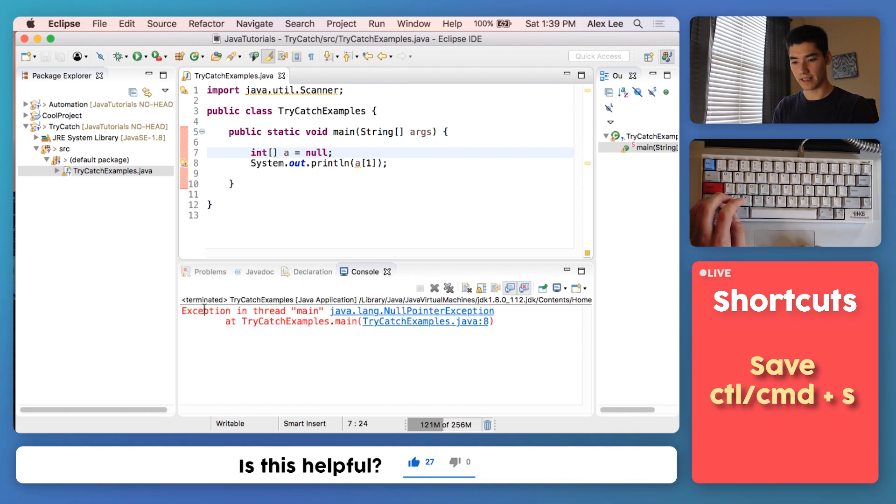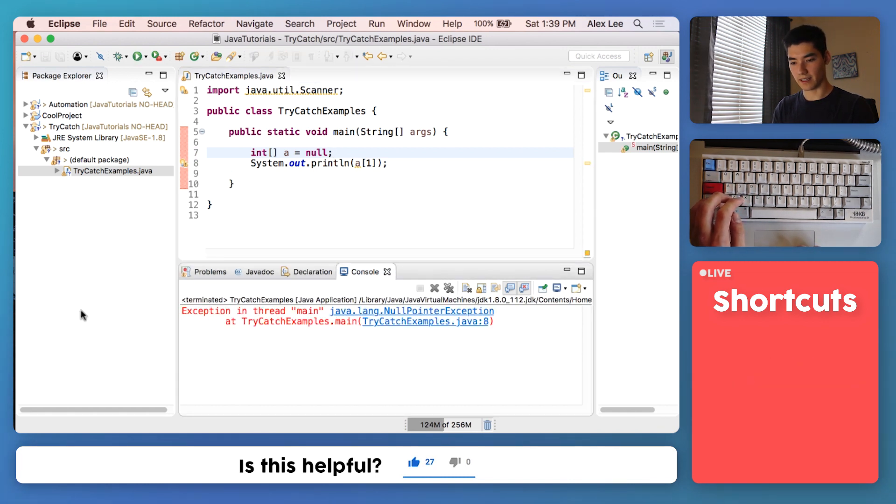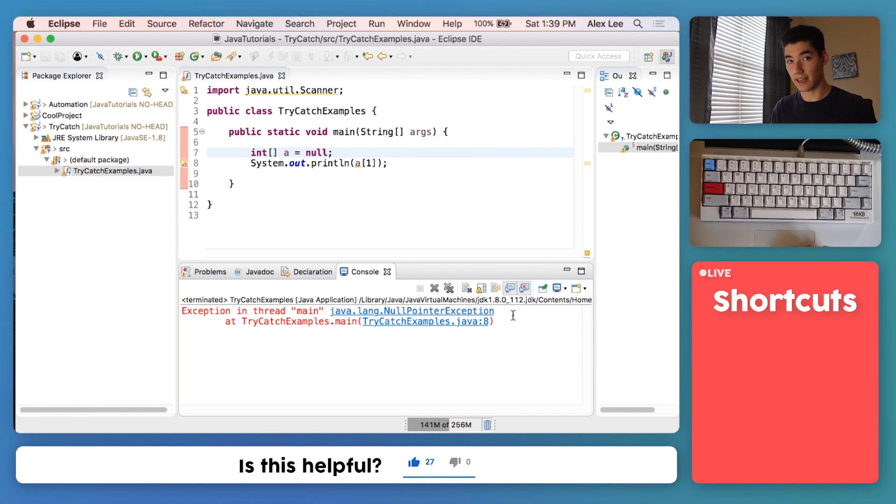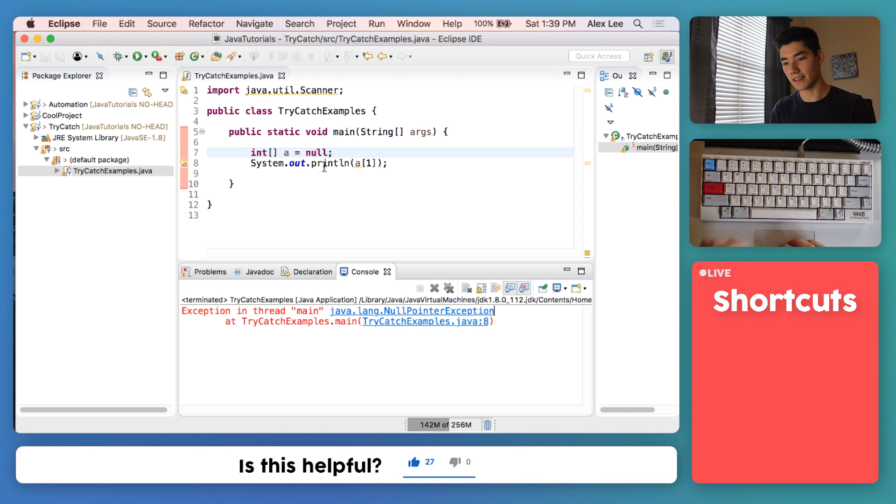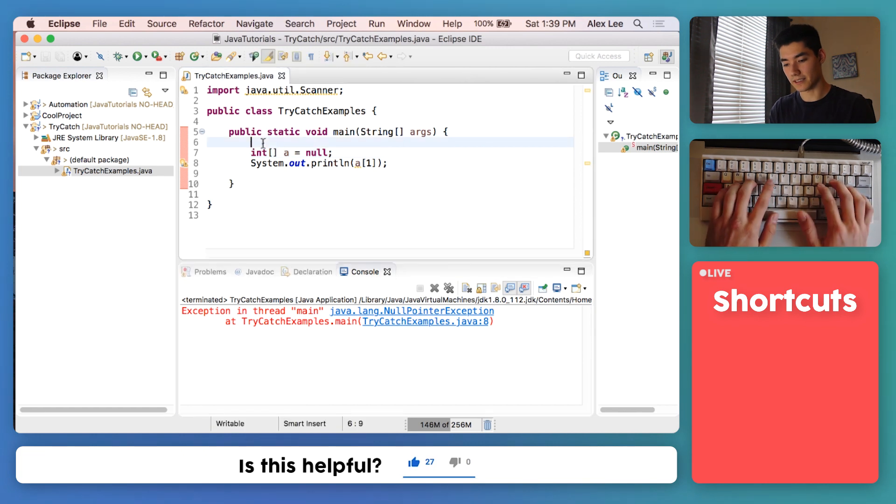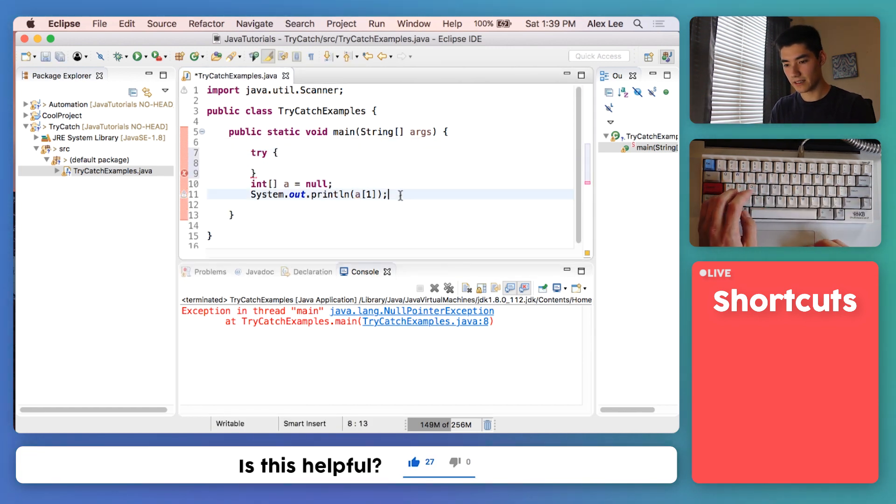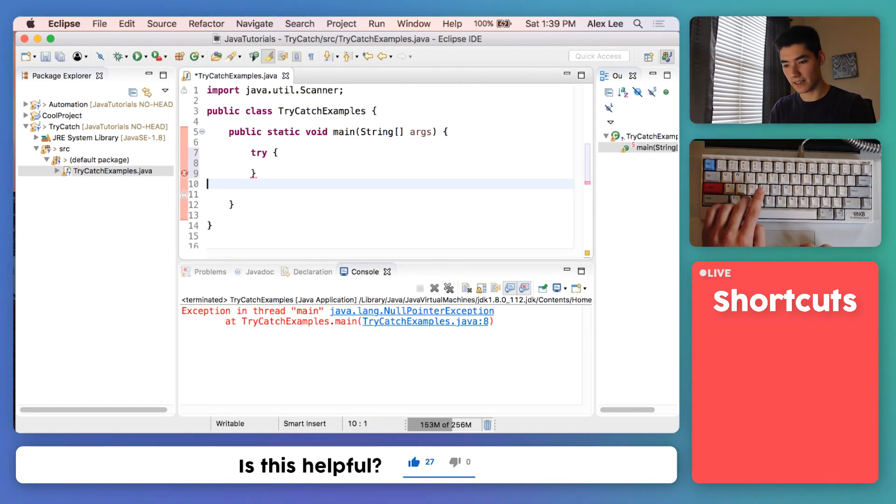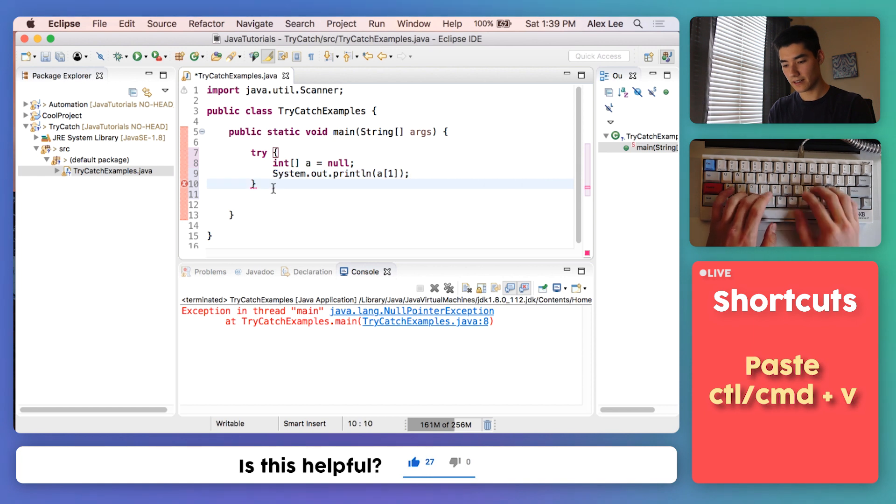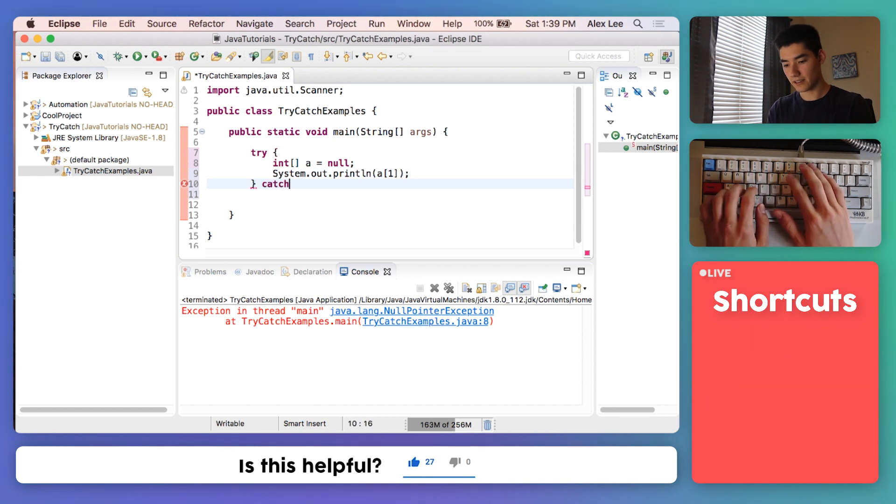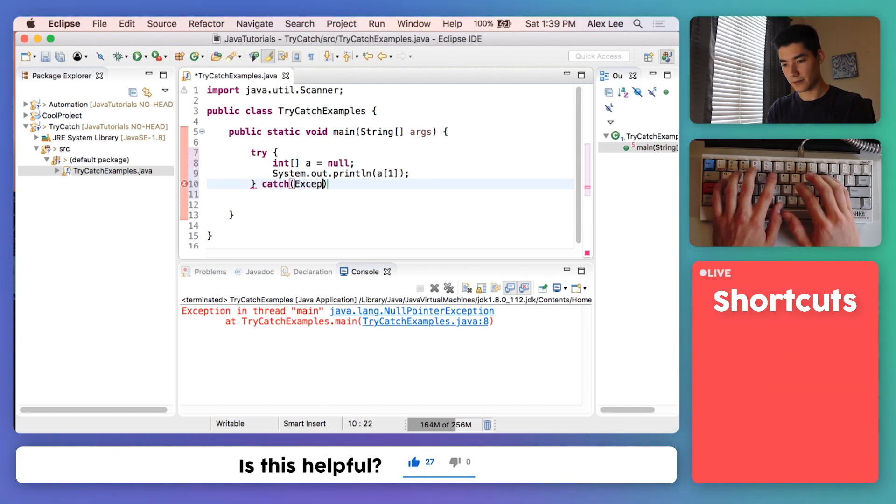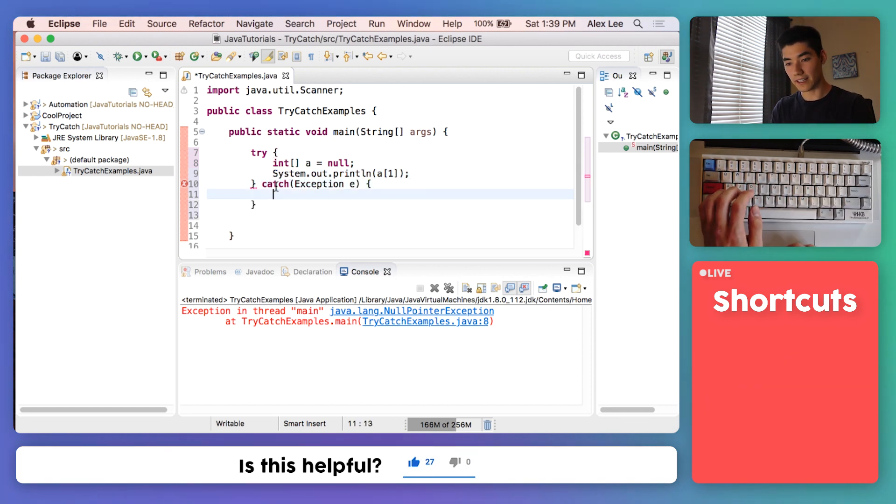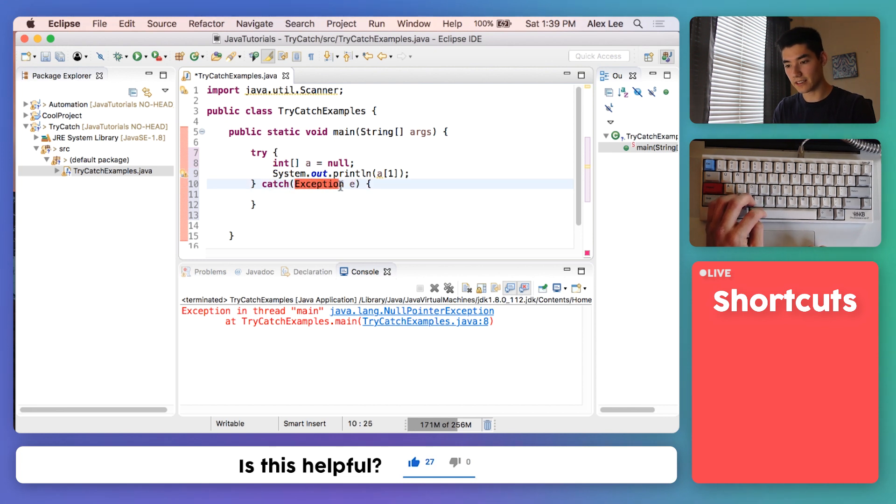Save it and run it, and yeah, we get an exception as expected. This is a NullPointerException. Instead of catching an exception like before, we'll make another try-catch, stick that code in here, catch exception e like the last two times.